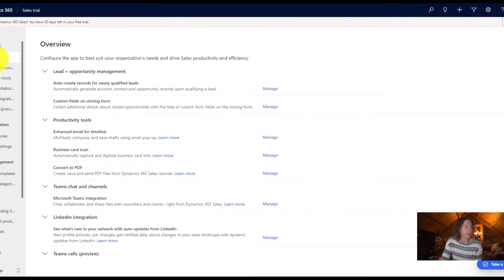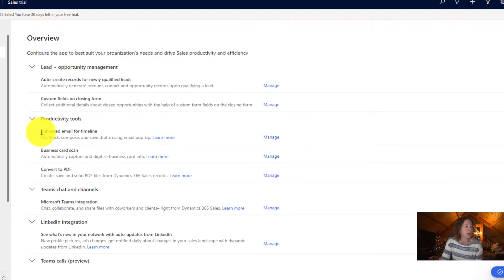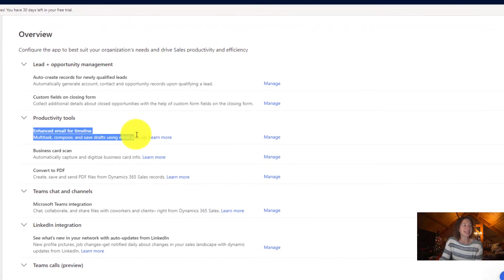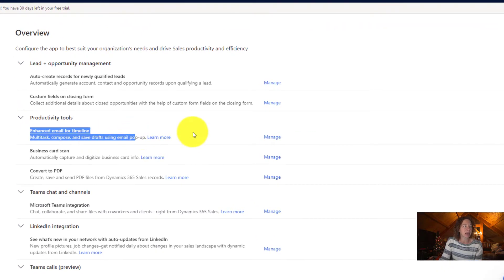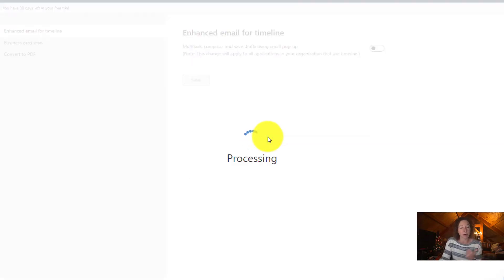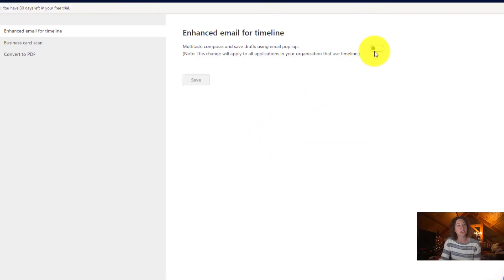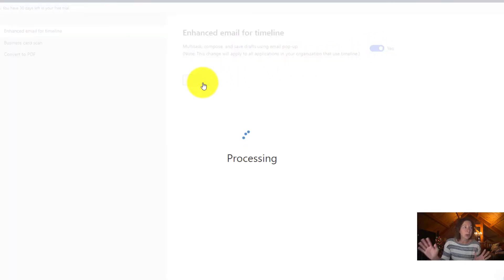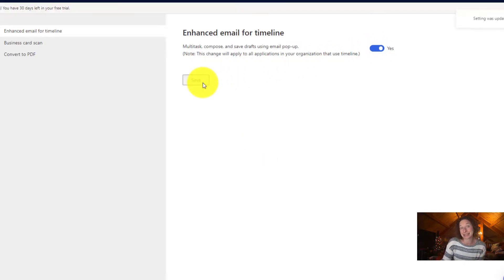And under this productivity tools, we see enhanced email for timeline. So all we have to do here is click manage, and it's as simple as toggling this from off to on. Click save and boom, enhanced email for timeline has been achieved.